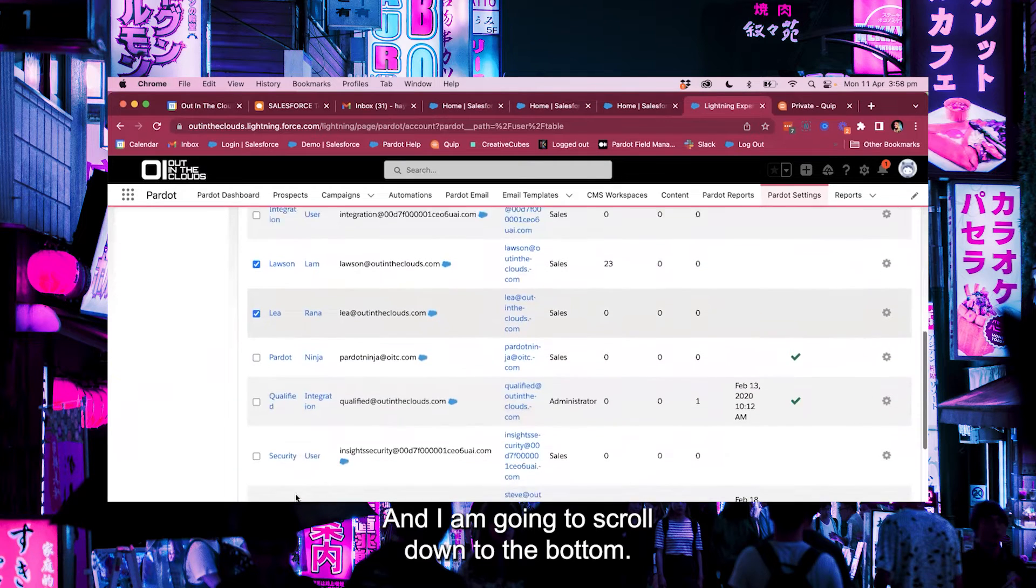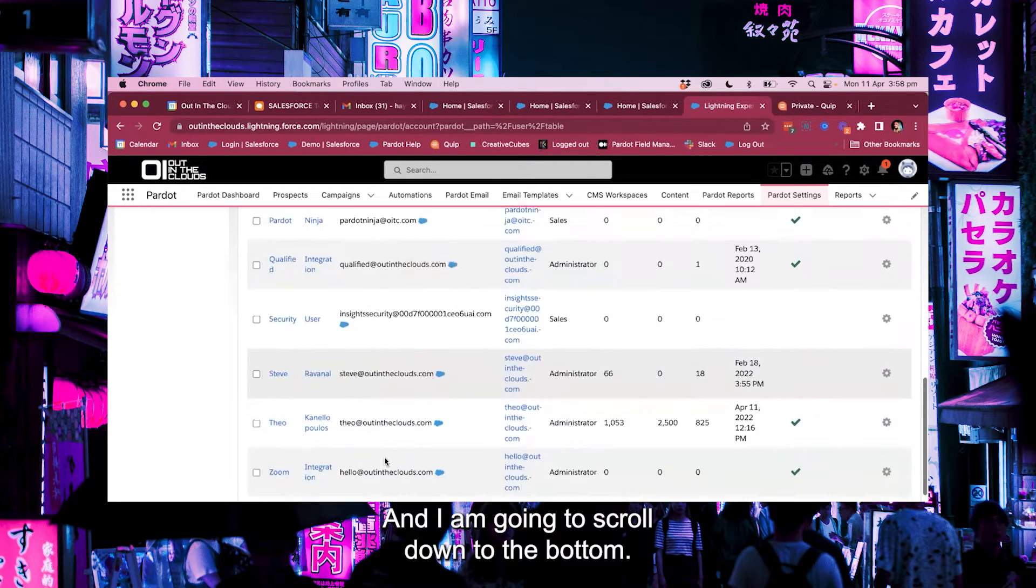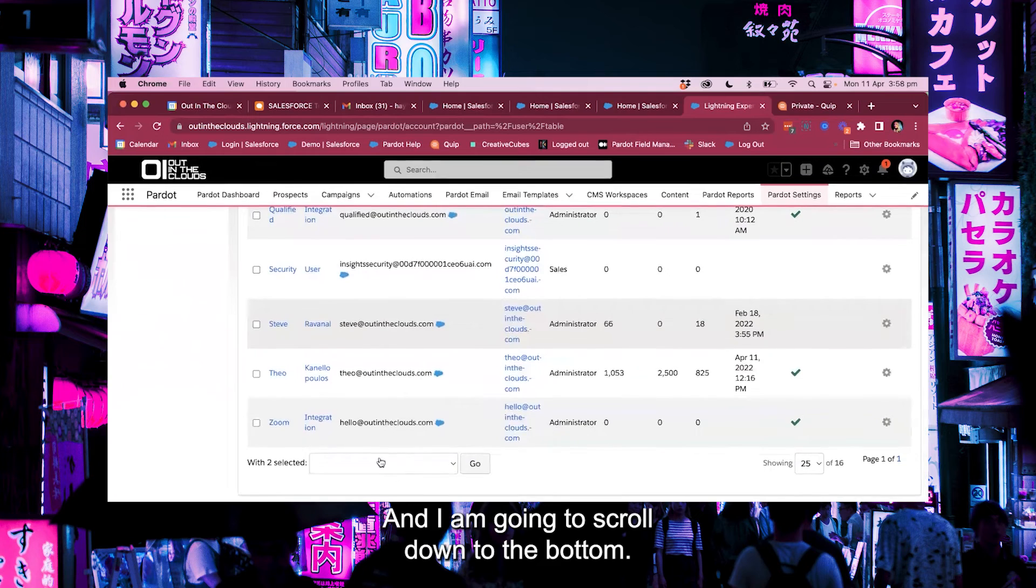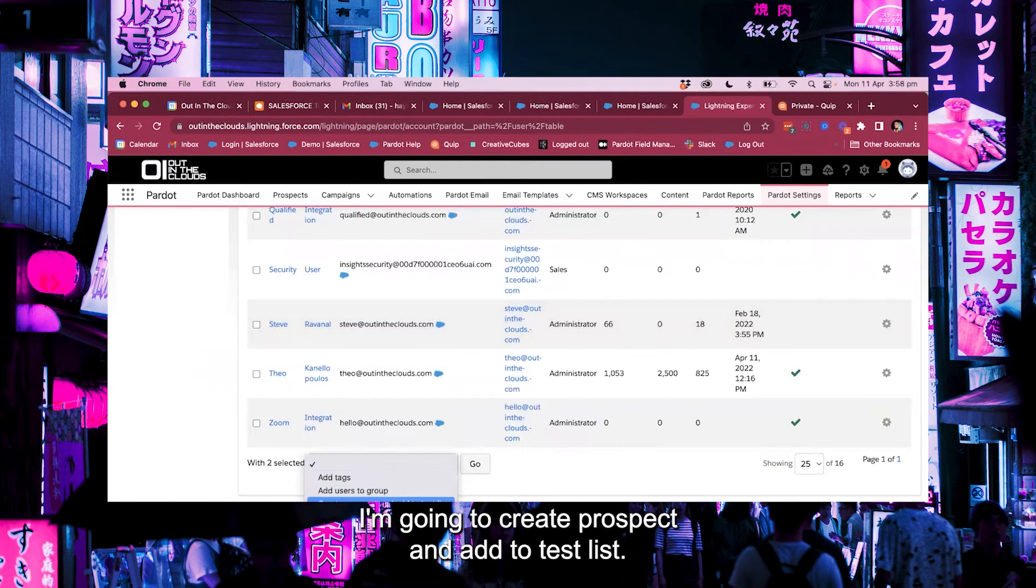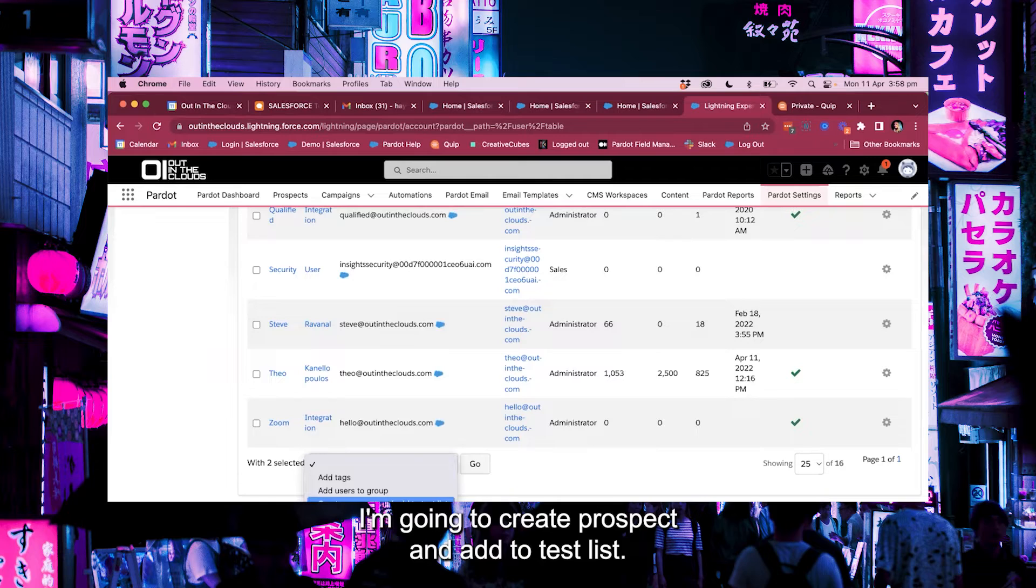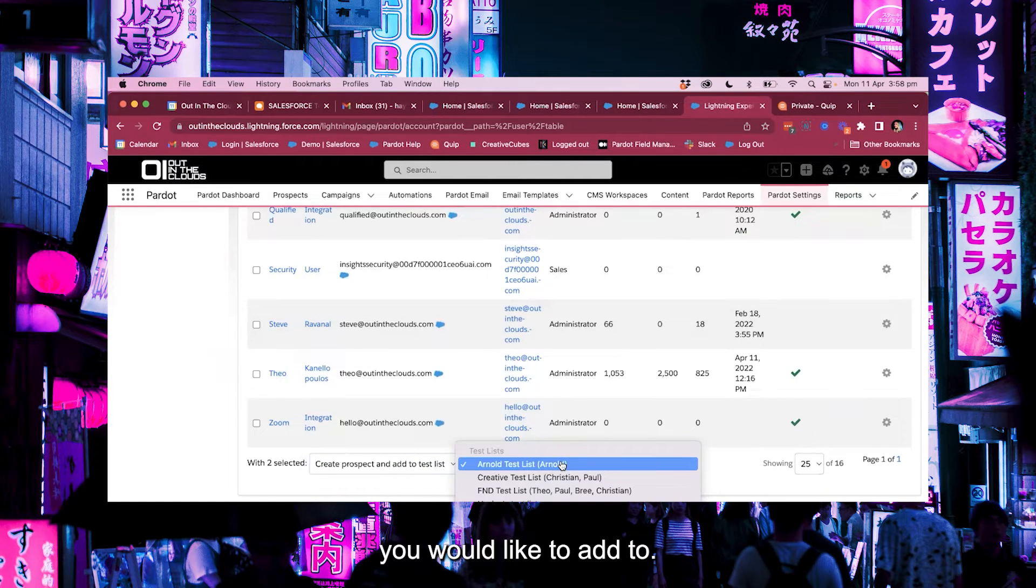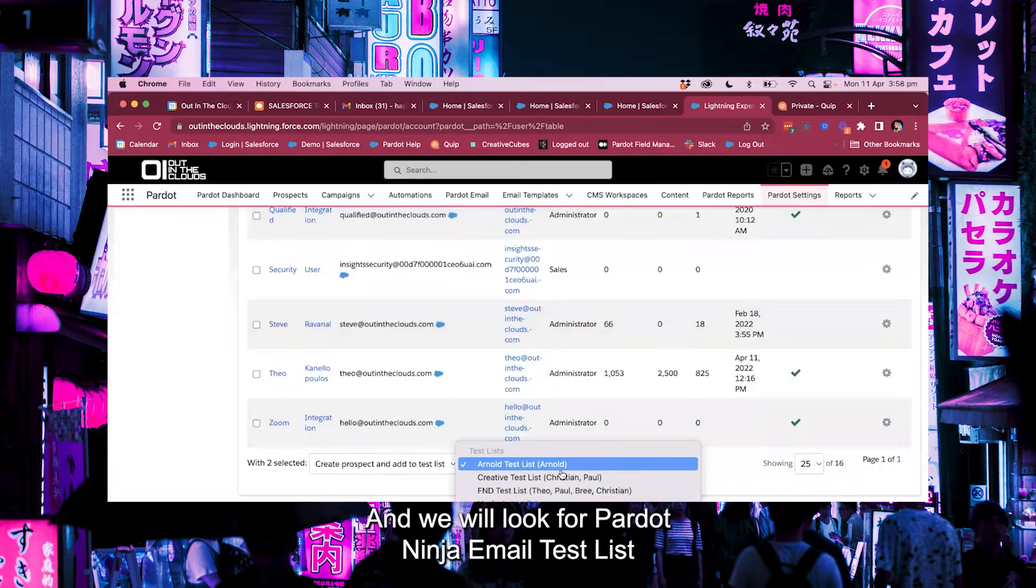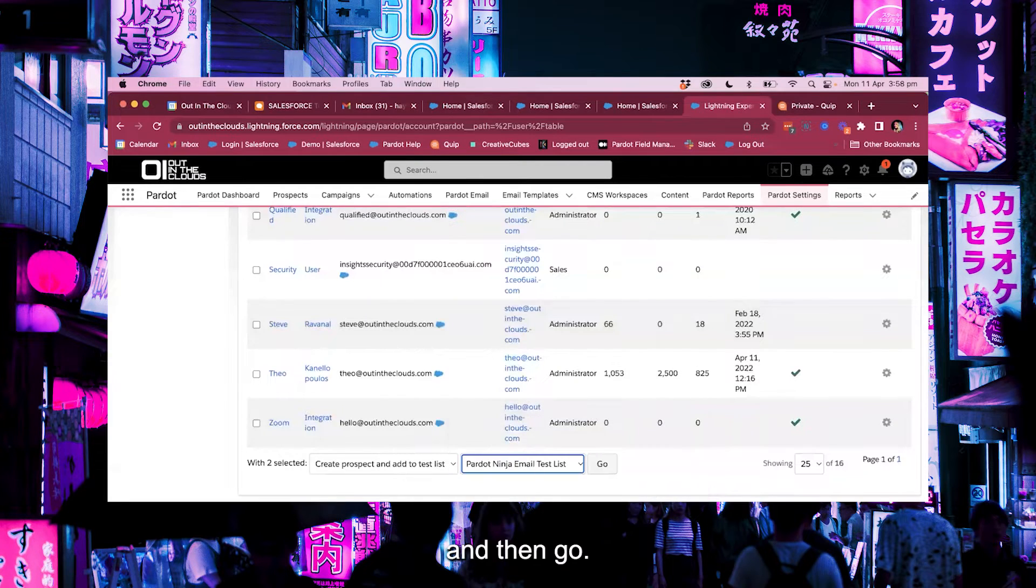And I am going to scroll down to the bottom and with these two selected I'm going to create prospect and add to test list. And then it's going to ask you which test list you would like to add to and we will look for Pardot Ninja email test list and then go.